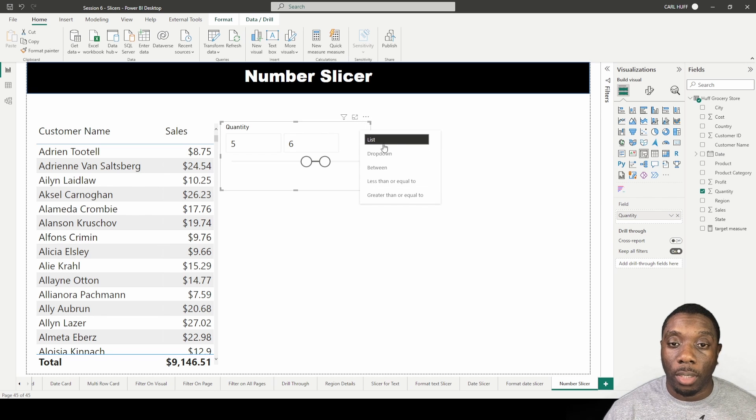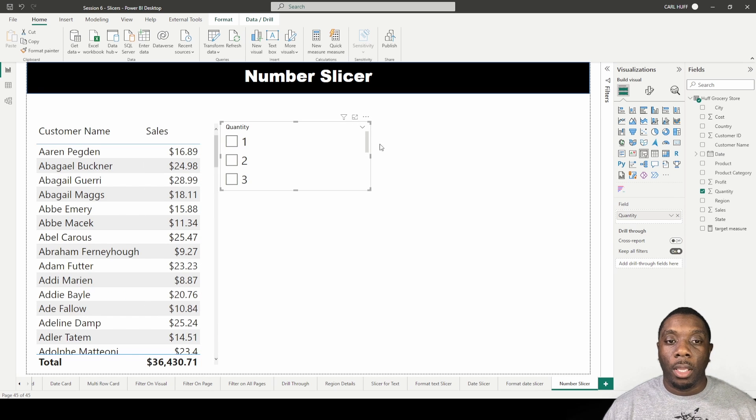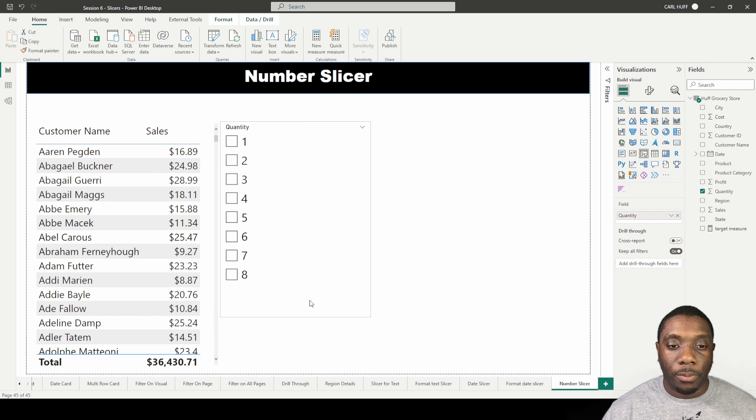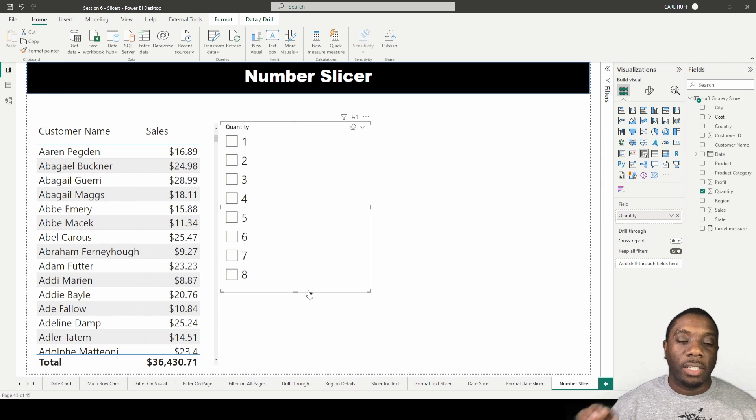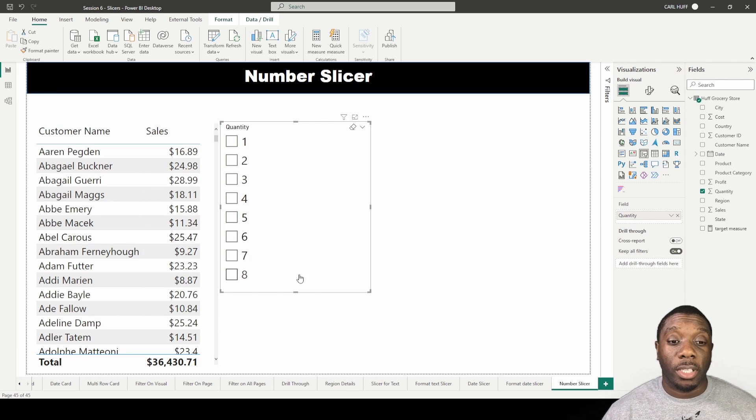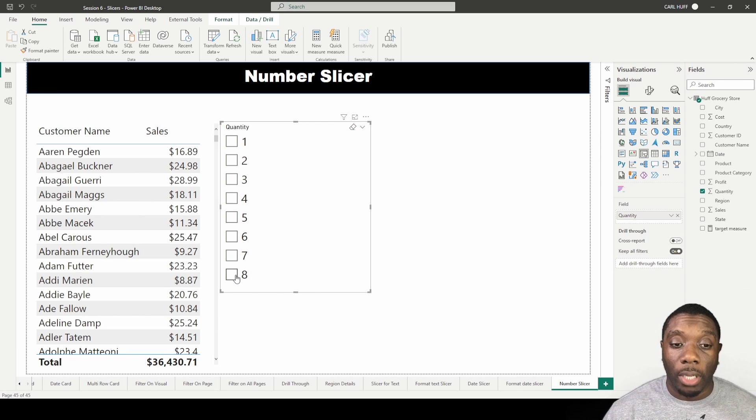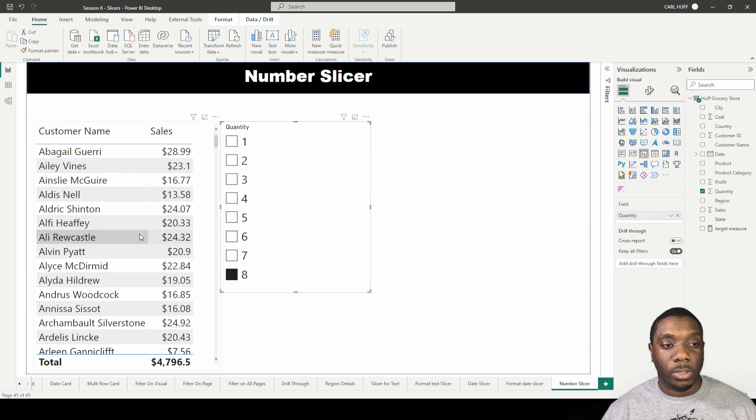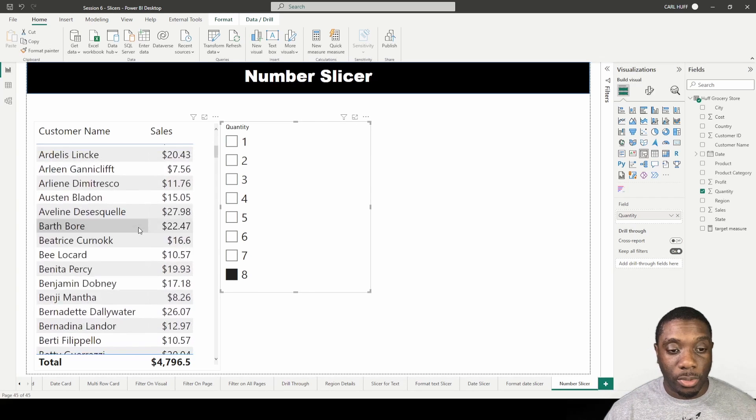Another thing you can do here with this slicer is you can come here with the list. When you do the list, I'll just expand this down. Now I can say give me all the customers that bought eight items, so these are the customers that bought eight items.